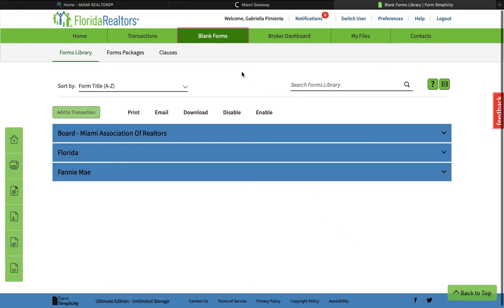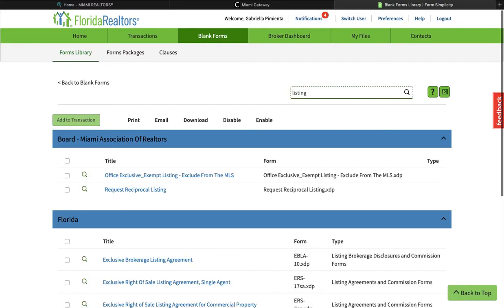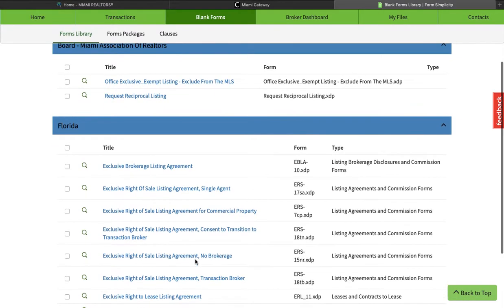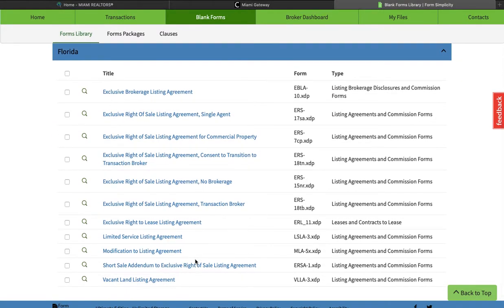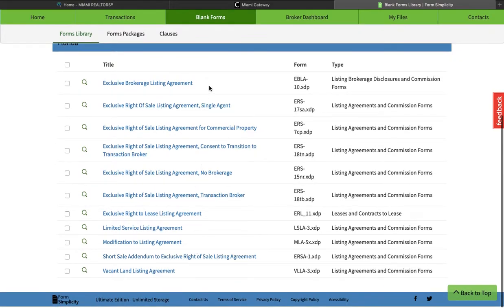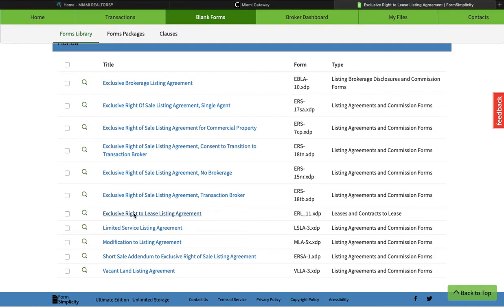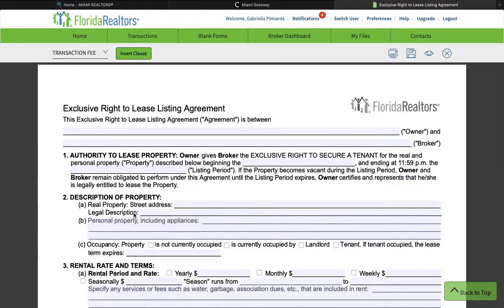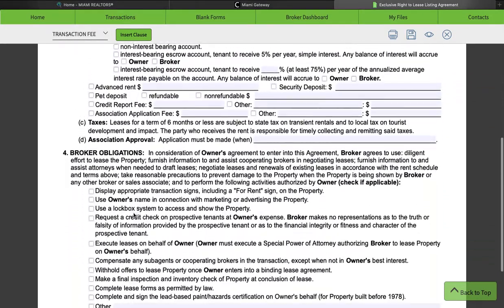The first thing we're going to do is come here to our Form Simplicity, which I already have pulled up, and we're just going to do a search for listing. When this pulls up, we're going to go to — there's a whole series of options here. We're doing a listing agreement for rental, so we're going to do Exclusive Right to Lease listing agreement. We're going to click on that and it's going to give us our screen — this is what our listing agreement looks like.